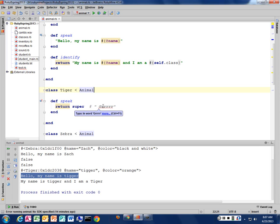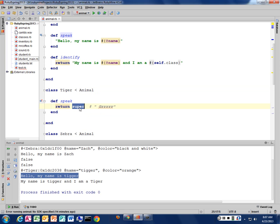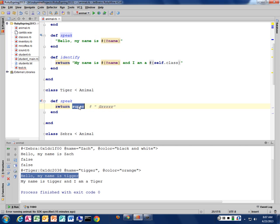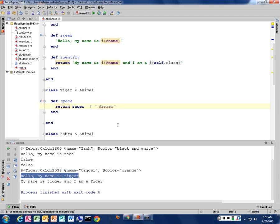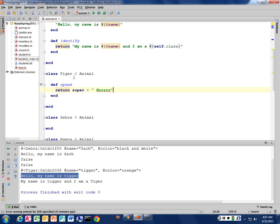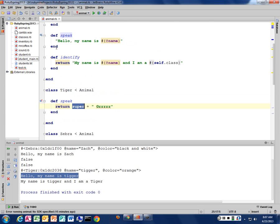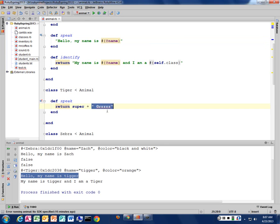So super calls this method, which returns what? A string. So this gets replaced by whatever this is. So this is, in a sense, what type of variable? A string. And I can take a string and I can add more stuff to it. There you go. So now, when I call my tiger speak method, it's going to first call super, which returns this string. And then I'm going to add ger on the end of it and return that as my speak method.